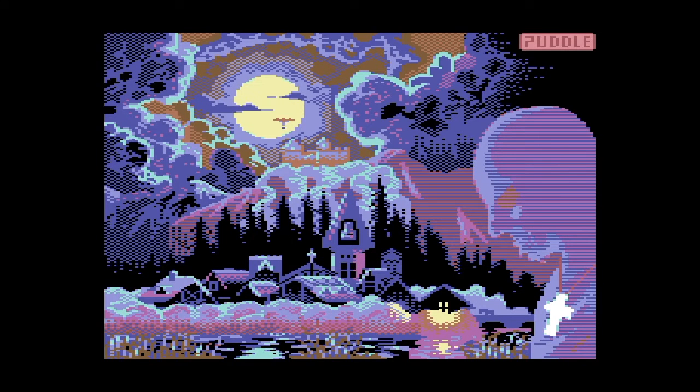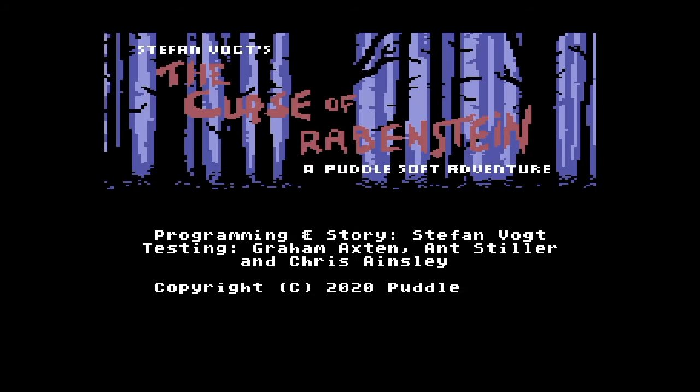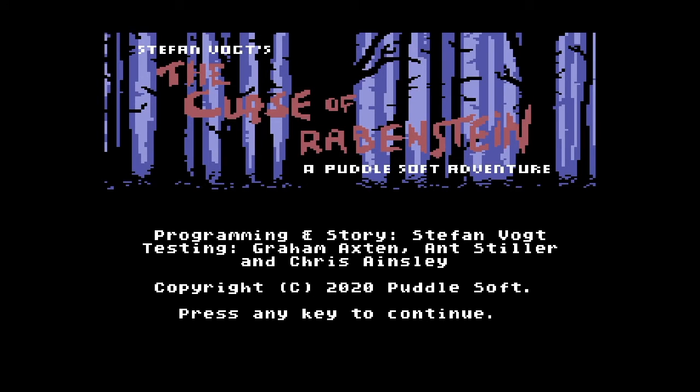Hi, this is Dean from Cross-Platform Gaming and in this video I wanted to showcase a new game released in 2020, if you can believe it, for a retro computer that is — well at the time of recording — around 37 years old.